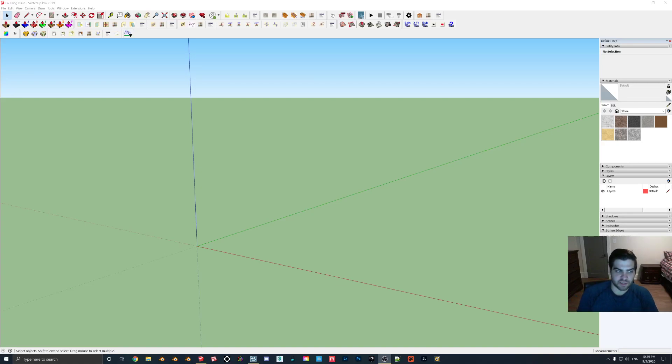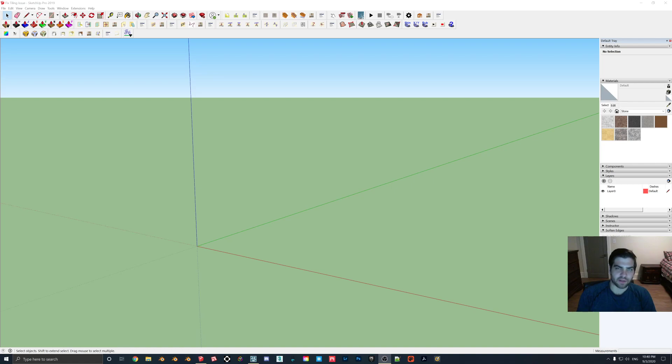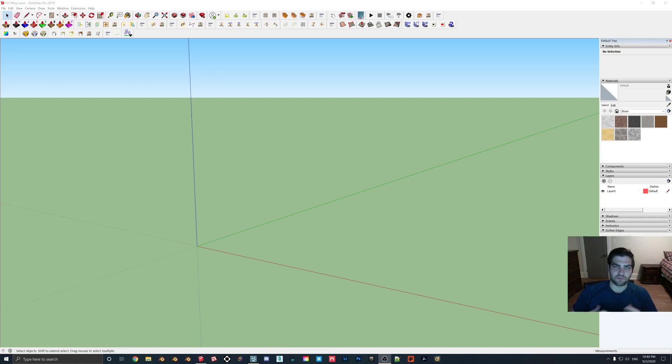Hey everybody, hope everyone's doing well tonight. This is just going to be a quick video talking about how to bring the most out of materials in Lumion by stopping them from tiling.